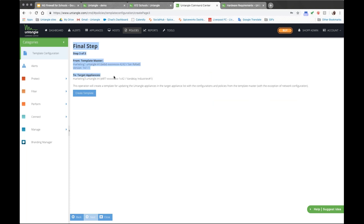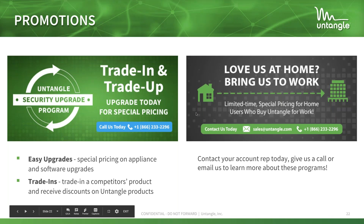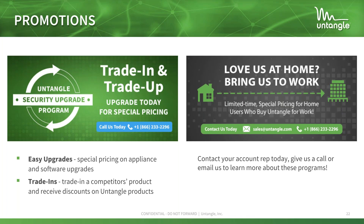Alright, I think our team has handled most of the questions. Just a few promotions — we mentioned special pricing for public sector, nonprofits, and private schools. We also offer other promotions like our trade-in trade-out programs.